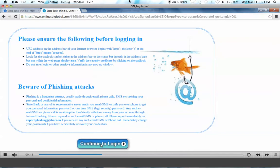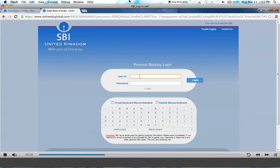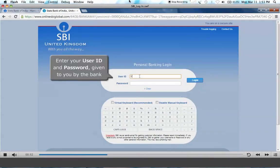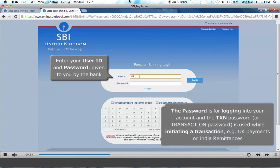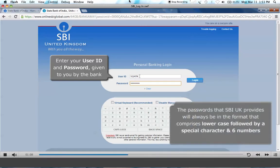If you are a personal account holder, enter the user ID and password provided by the bank. The password is for logging into your account. And the TXN password, or the transaction password, is used while initiating a transaction, such as UK payments, India remittances or SBI UK payments. The passwords that SBI UK provides will always be in the format that comprises lowercase, followed by a special character and six numbers.